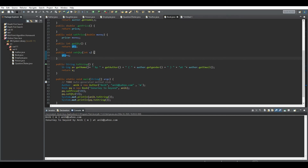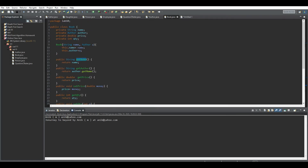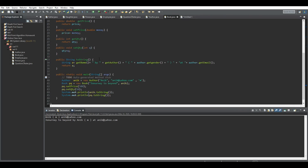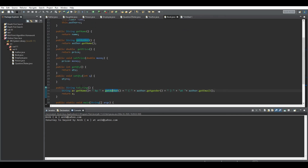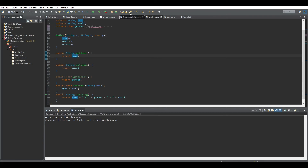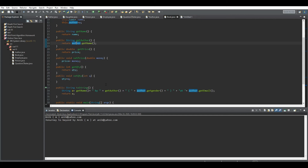The toString method is also a bit tricky. We build a string by calling getName() to get the book's name, then append 'by', then call getAuthor() which runs author.getName() to return the author's name, then add brackets with author.getGender() to return the author's gender, and finally author.getEmail() to get the author's email address. You can either store all this in a variable or just return the whole concatenated string directly.